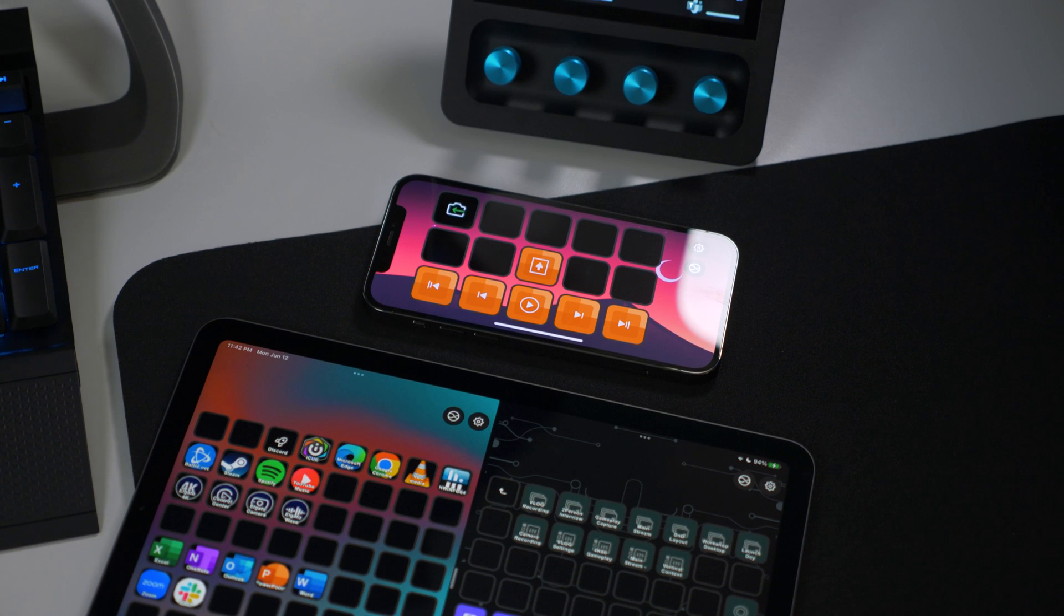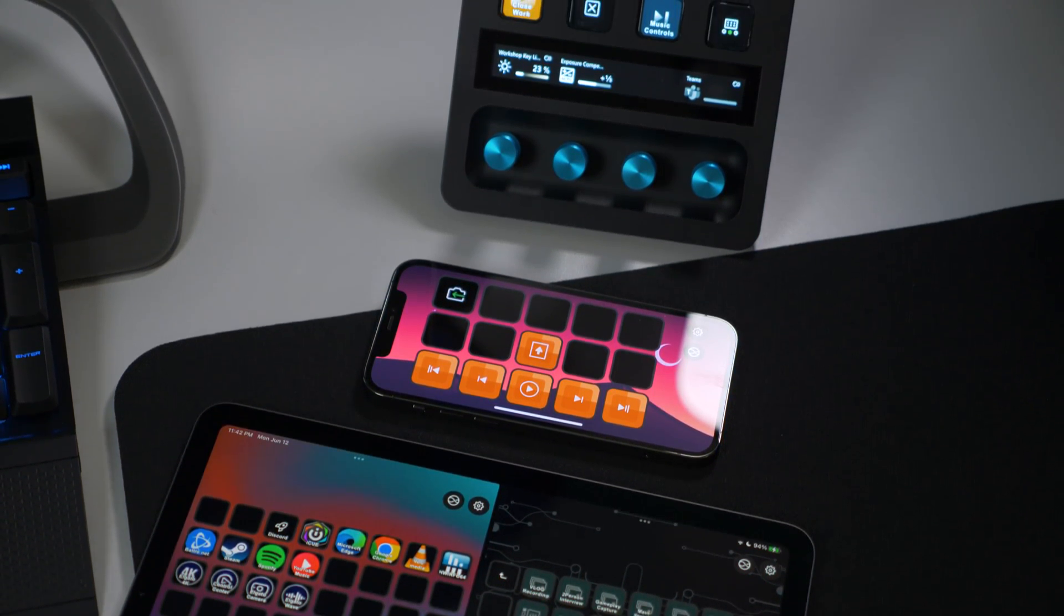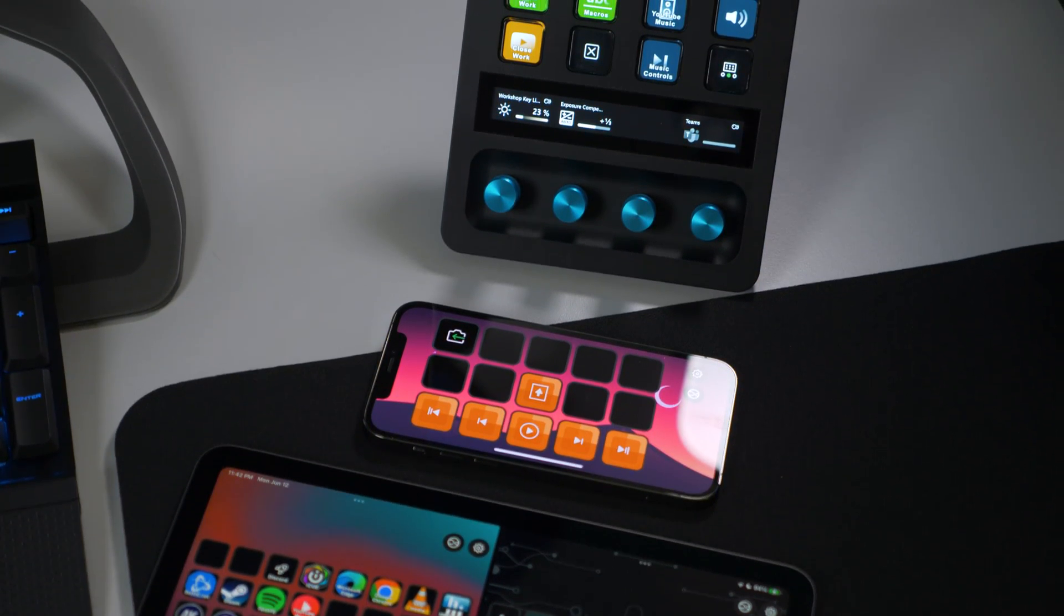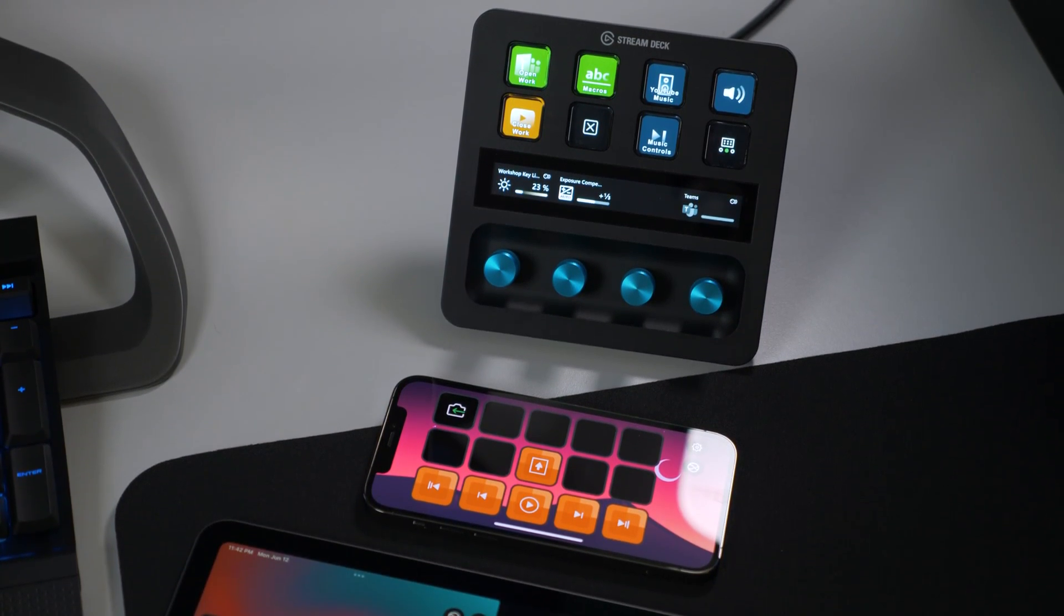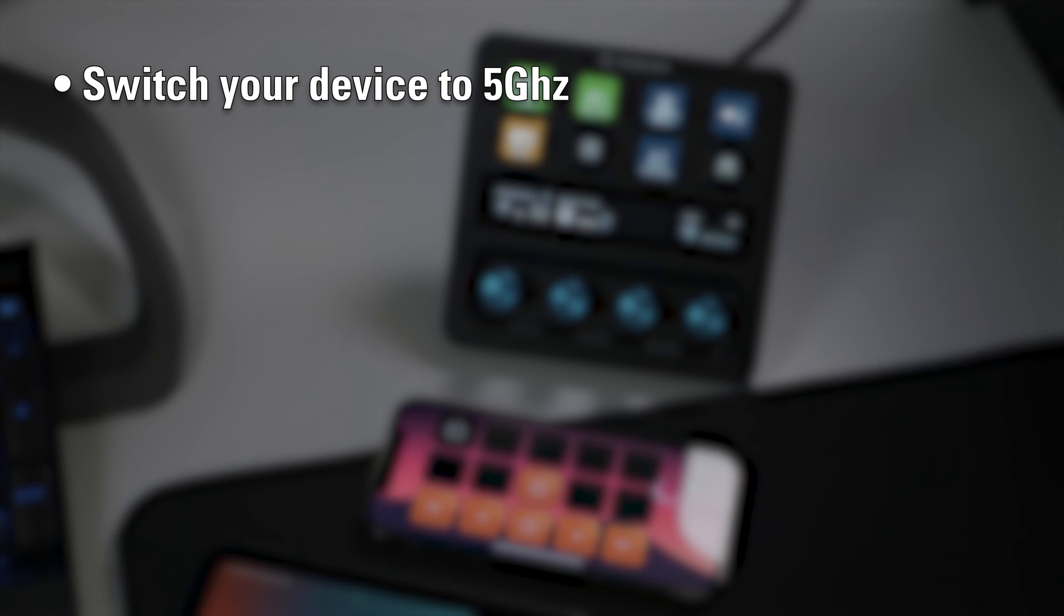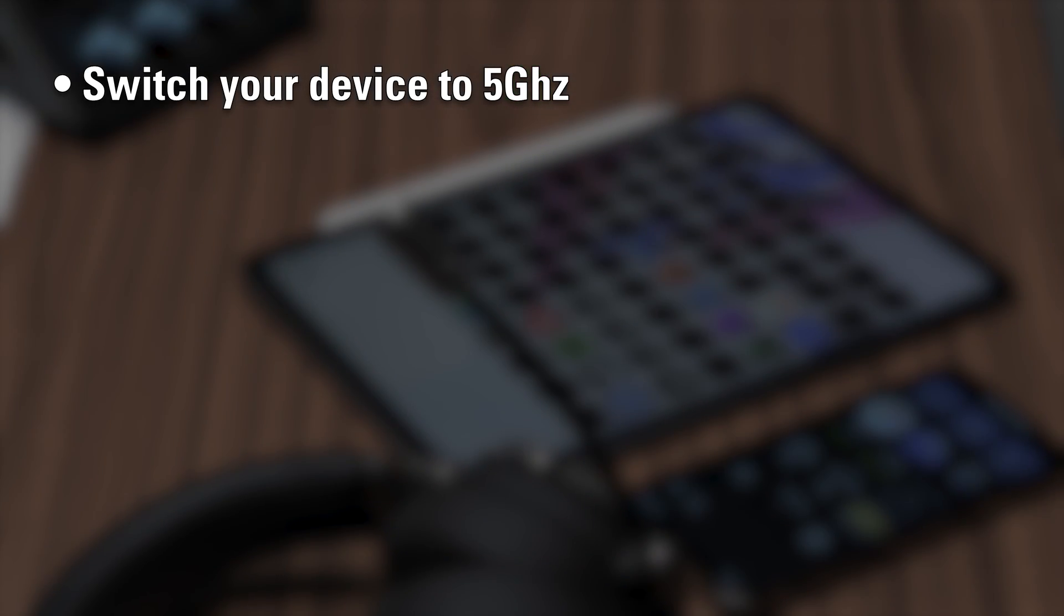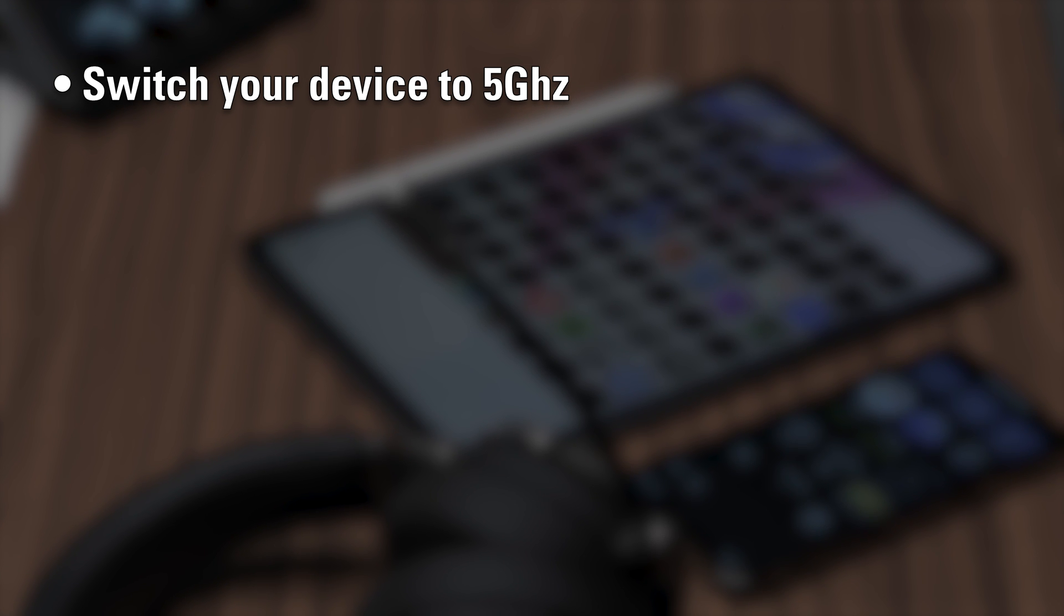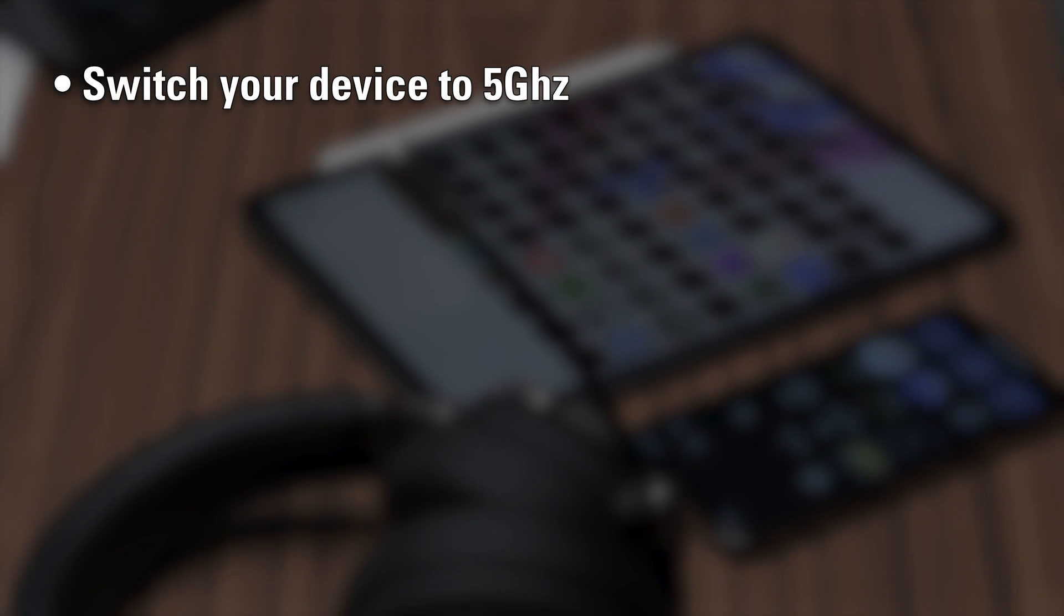If you are using StreamDeck mobile on a 2.4 GHz Wi-Fi network, try switching over to a 5 GHz network if it's available. Most Wi-Fi routers and access points provide 2.4 and 5 GHz networks.